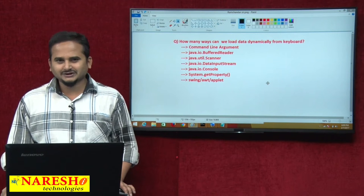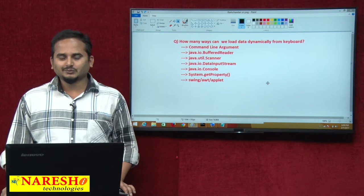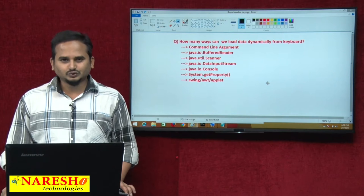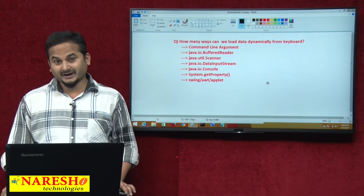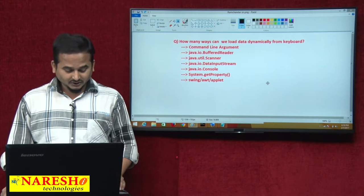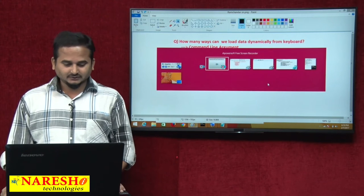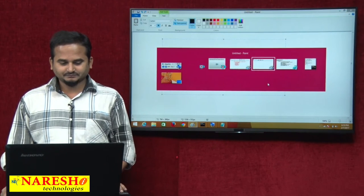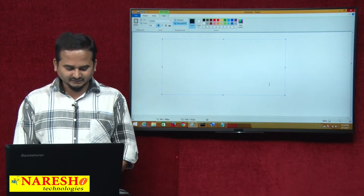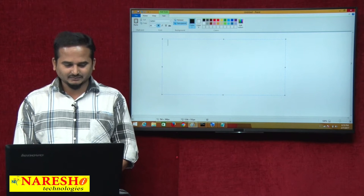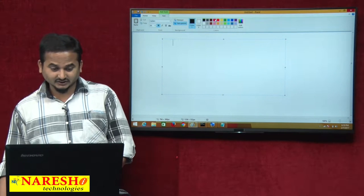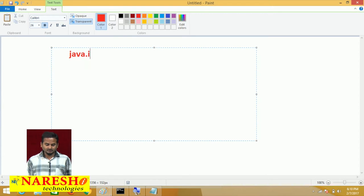Now, especially in this video, I am going to talk about how to read data from a file by using a DataInputStream. Here, let me show where exactly DataInputStream is available within the package java.io.